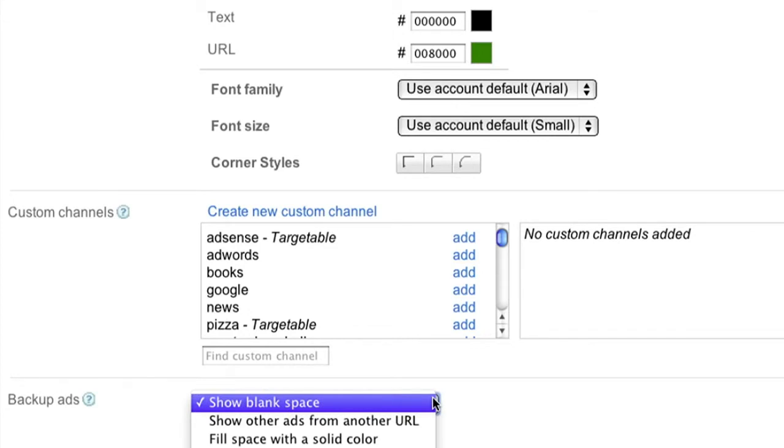Backup ads are what we'll show when Google has no targeted ads available. For this 728x90 leaderboard ad unit, we'll choose to show blank space.